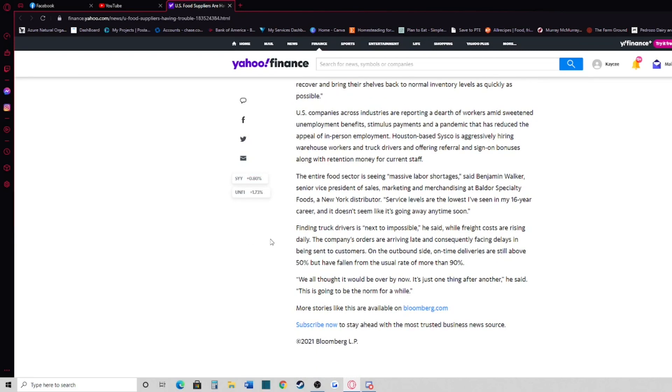Finding truck drivers is next to impossible, he said, while freight costs are rising daily. The company's orders are arriving late and consequently facing delays and being sent to customers. On the outbound side, on-time deliveries are still above 50% but have fallen from the usual rate of more than 90%.